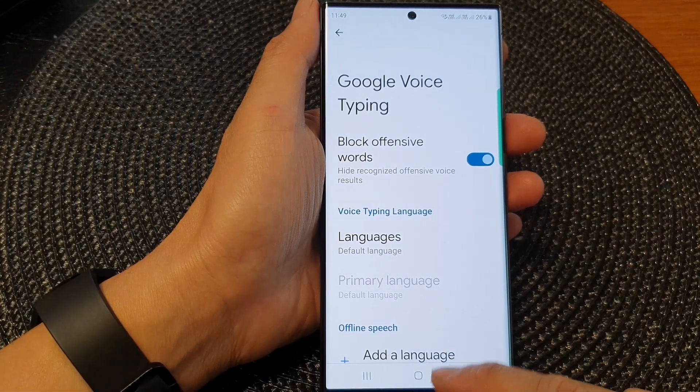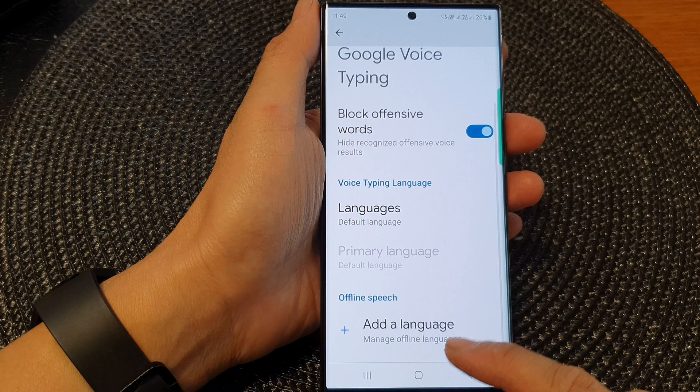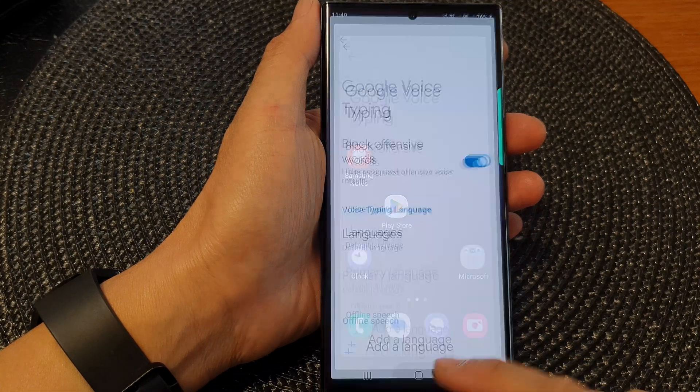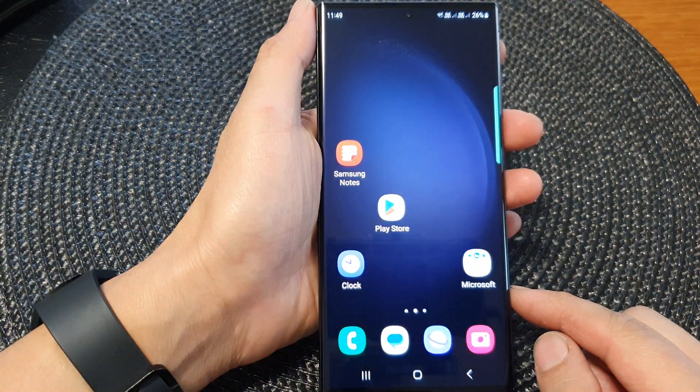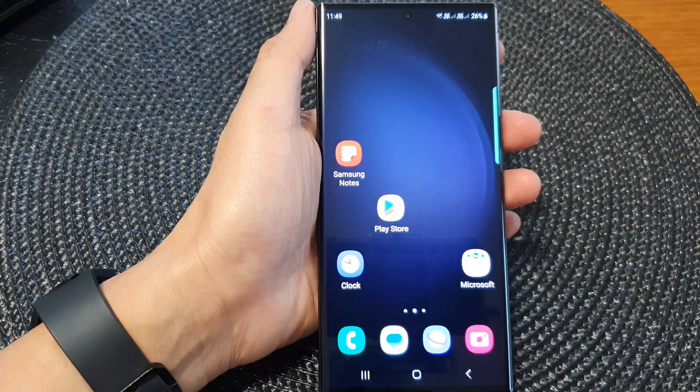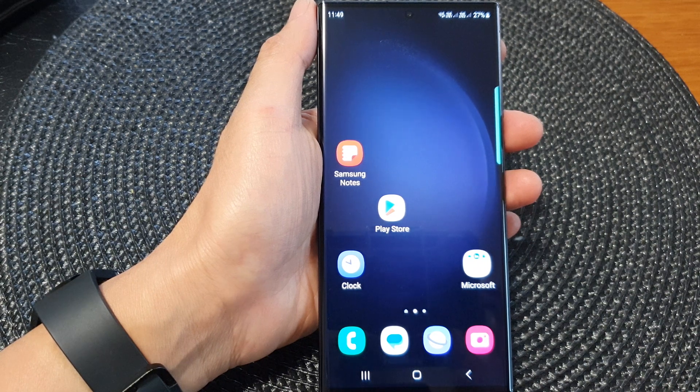And that's it. Finally, you can tap on the home button to return back to the home screen. Thank you for watching this video — please subscribe to my channel for more videos.